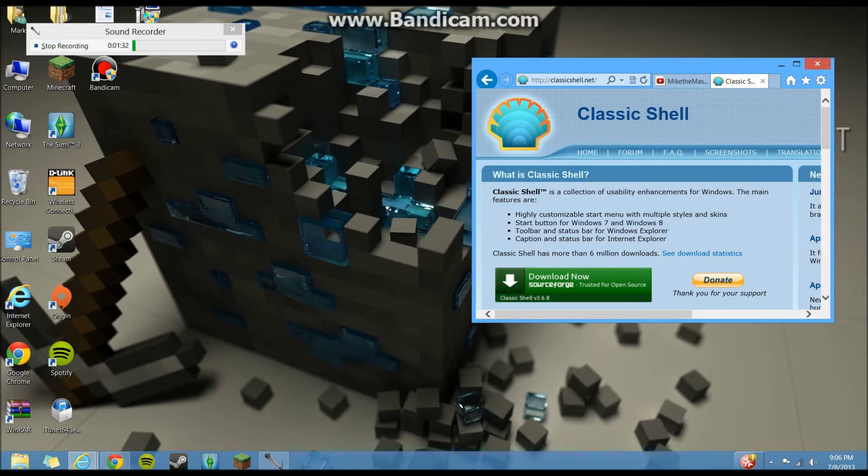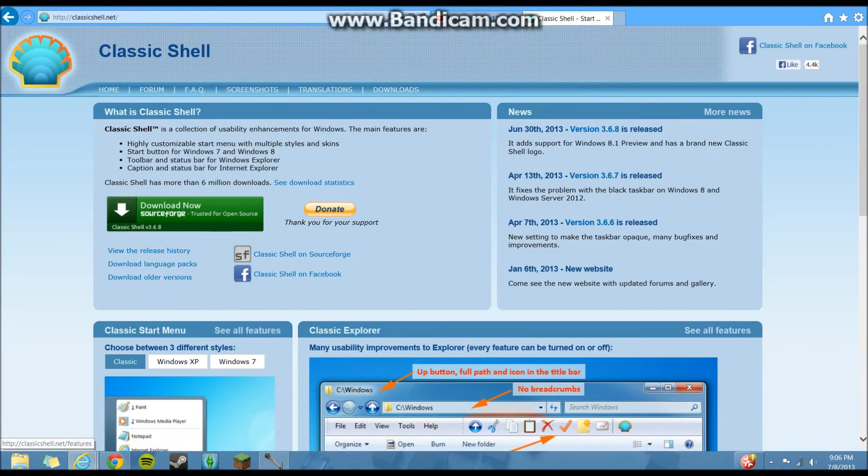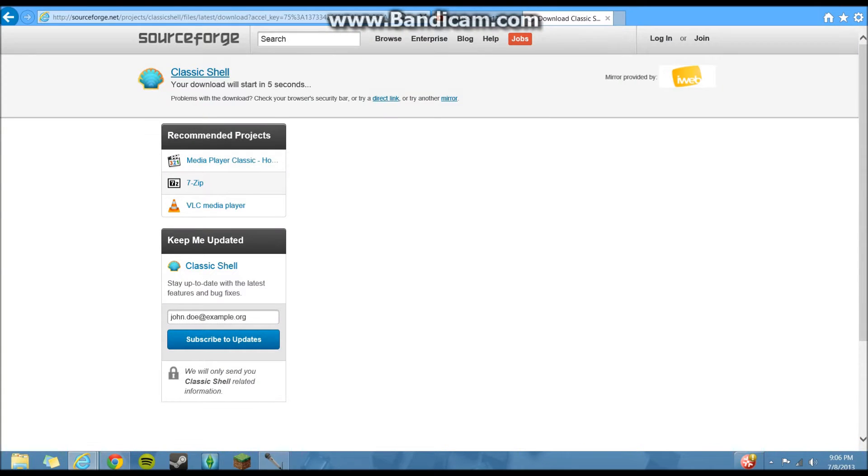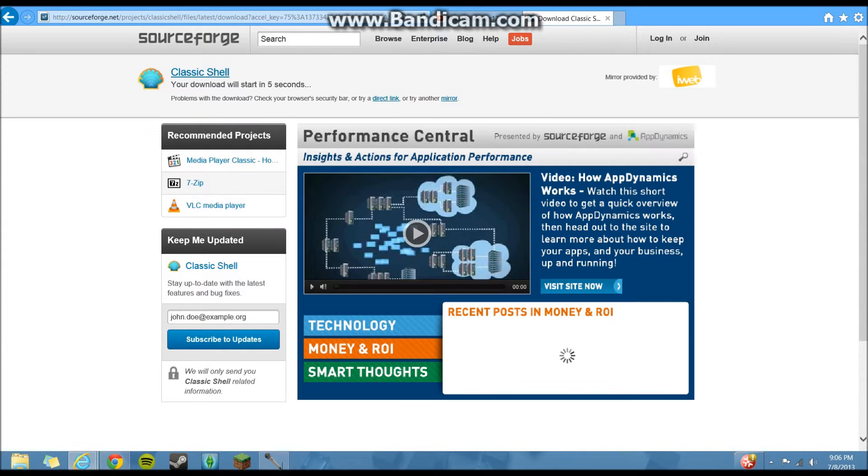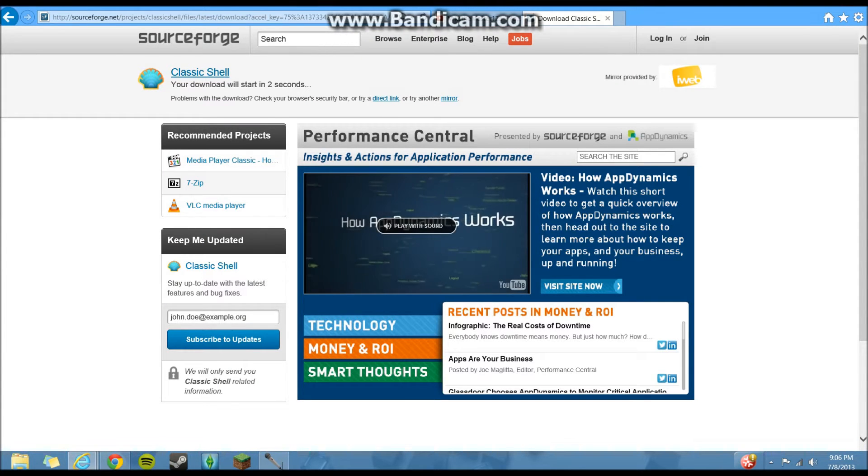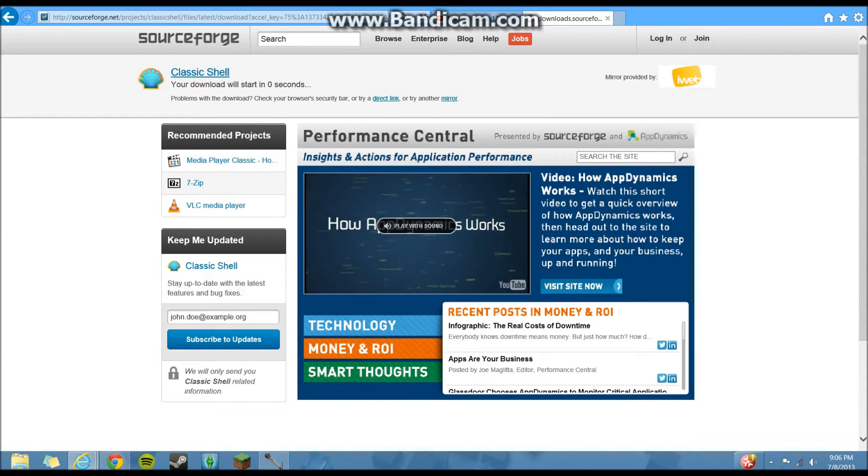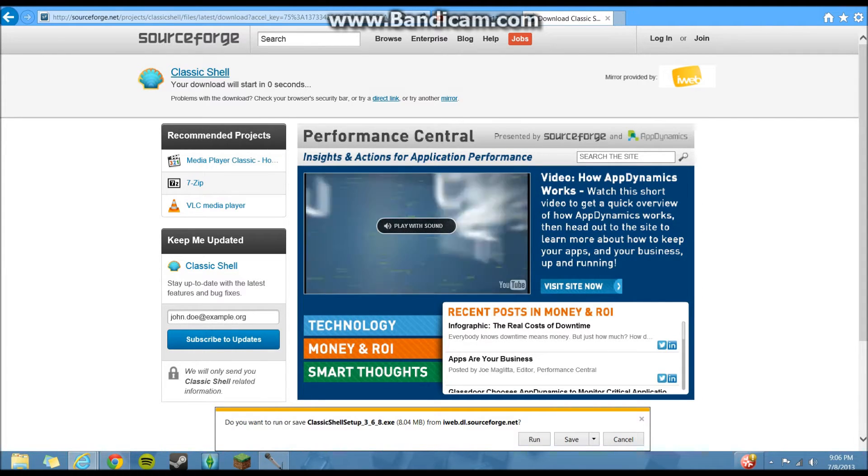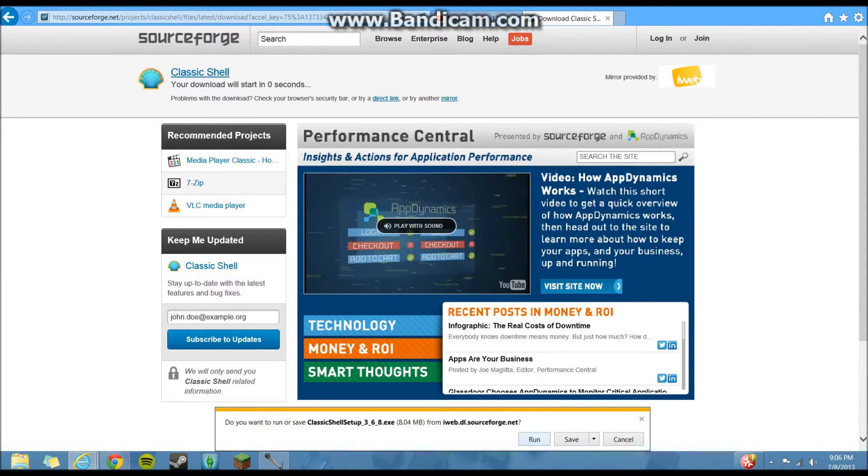If you're using Internet Explorer, you do the same thing. Once it gets to your download, it'll start downloading, and you're going to click run.